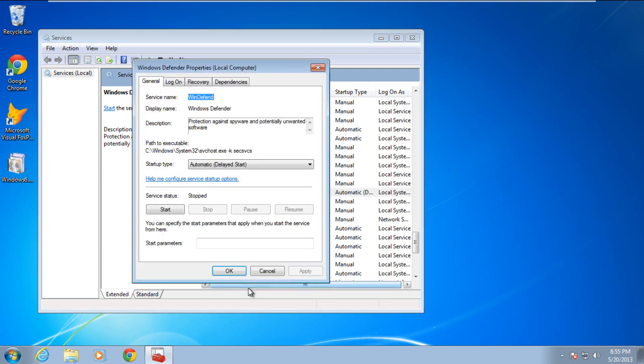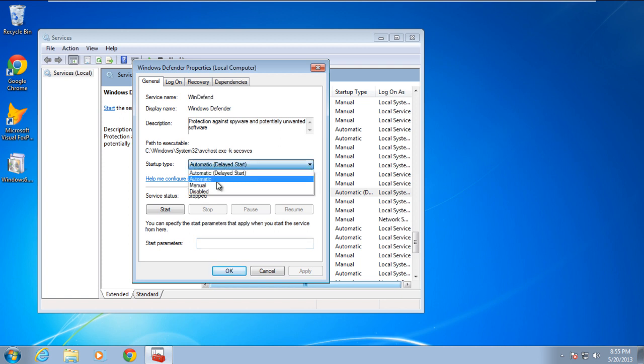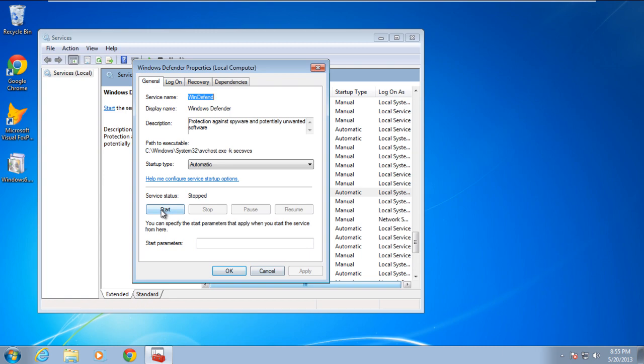As a result, the Windows Defender properties will open up. Over here, change the Startup type and set it to Automatic. Click on the Apply button and then click on Start in order to start the service.